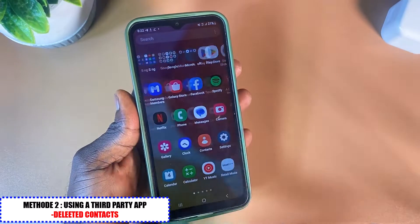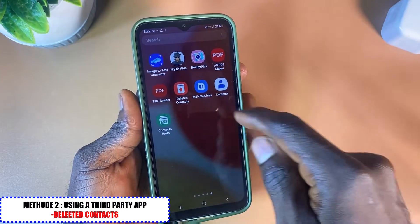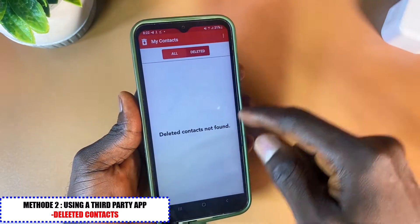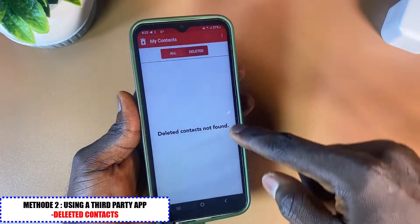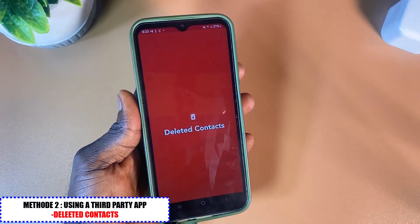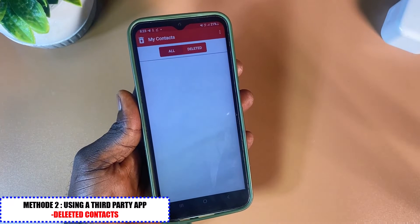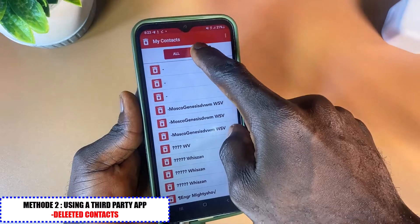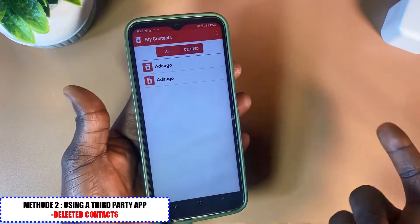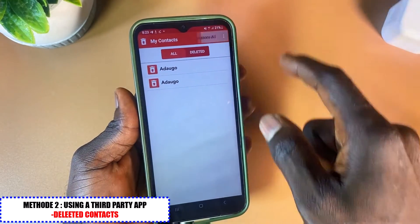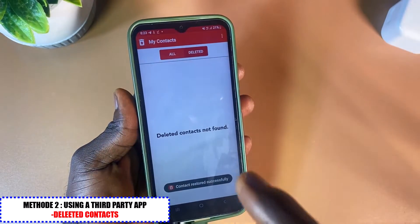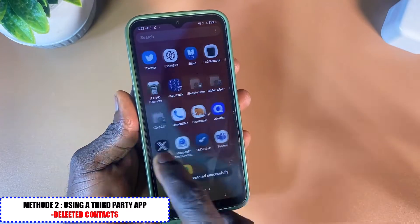After deleting the contact, open the Deleted Contacts application. Tap on the Deleted tab and wait a moment for it to load. You'll see the contact that was just deleted. Select it and click Restore, or click Restore All if you want everything back. The contact will be restored back into your contacts.